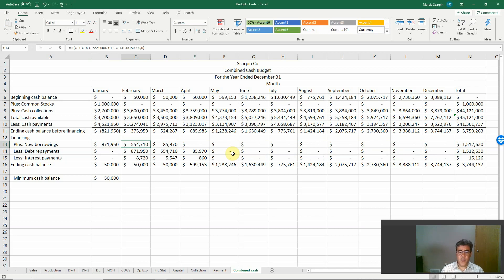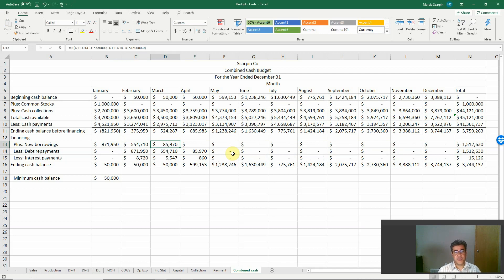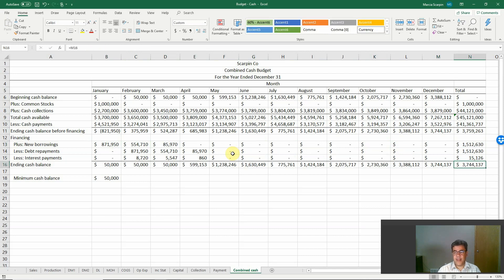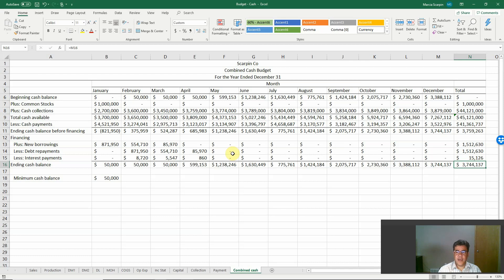Now we need money for the first month, second month, and third month. After that, we are good to go. Our ending balance will be $3.7 million. These are our final numbers.